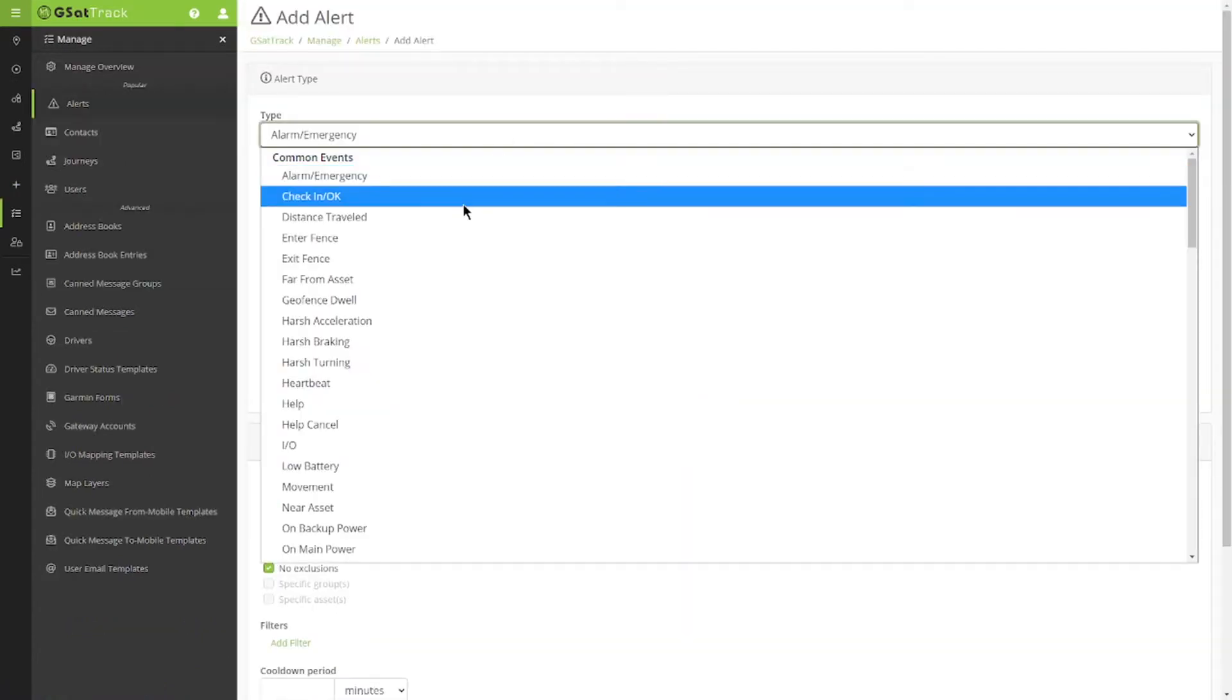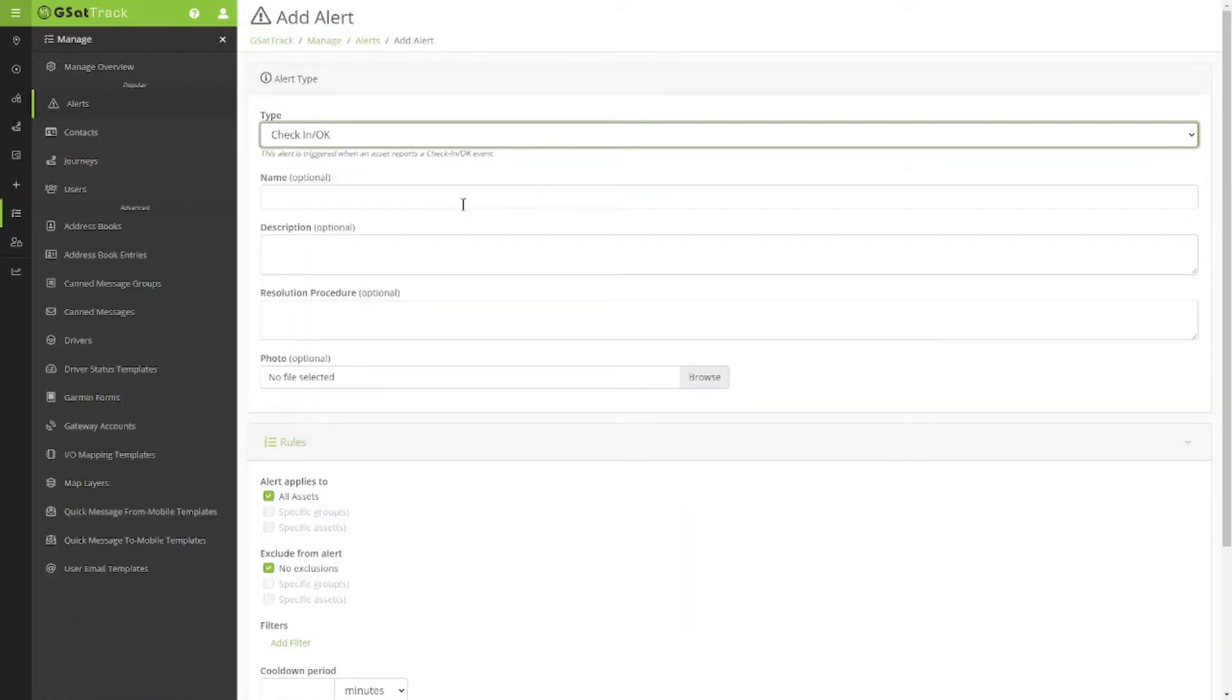We're going to change our type to check-in, and as we would with any standard alert, we're going to choose a name for it, a description, and a resolution.